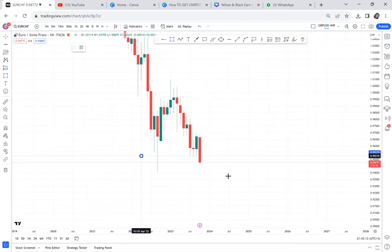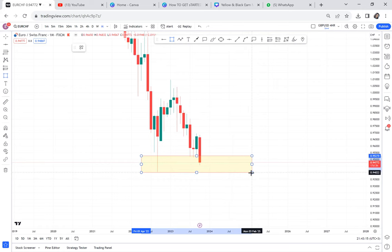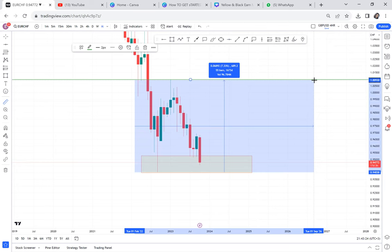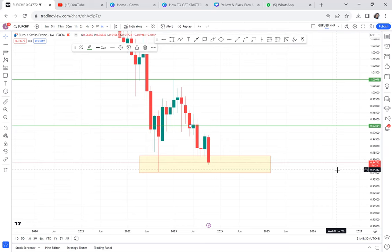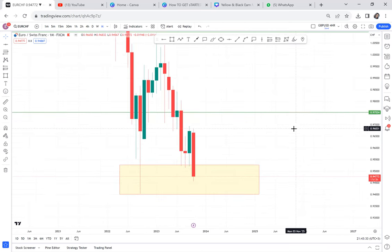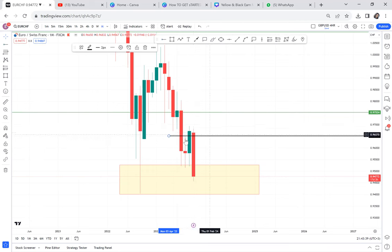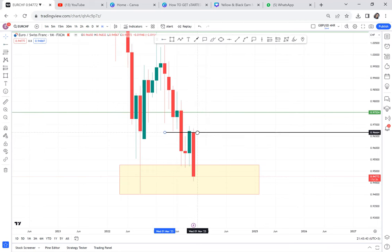You can see how the double bottom is very, very clear. This is the neckline and we have our half level. We got our entry with this engulf candle — the market gave us a bullish engulf and we went on a buy. Our buys were entered around this area.